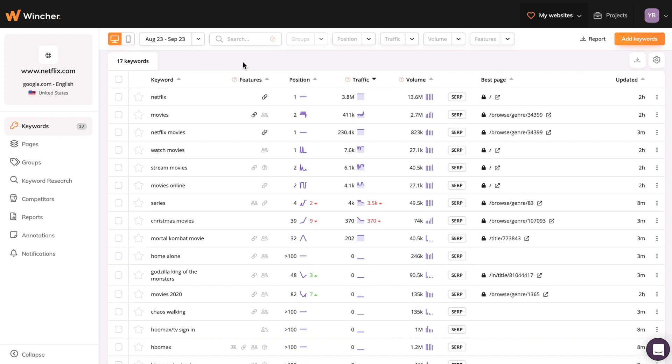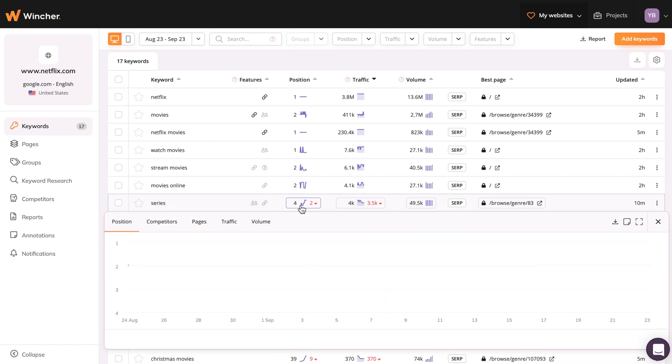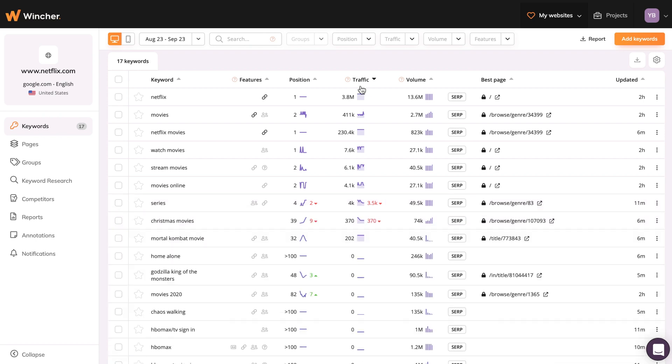Followed by columns like Features, to show you which special features were visible in the search results. Position, you can click on it to get visualized data for each added keyword. Traffic, to show you an estimated number of clicks each month.